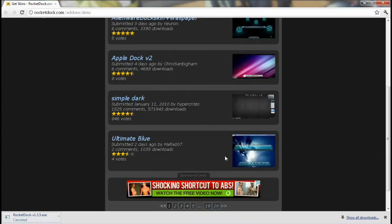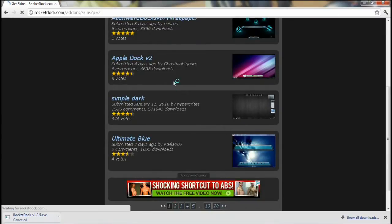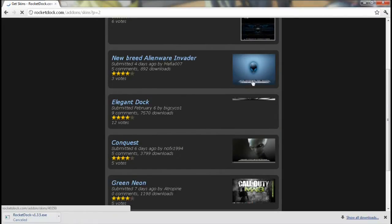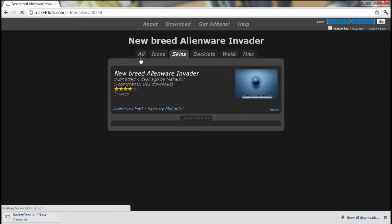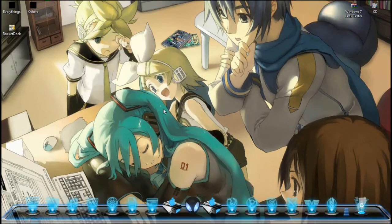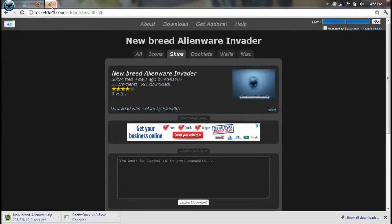Choose mana-mana yang awak suka dalam ni — ada banyak. Contoh saya nak ni. So saya tekan, tekan download, then dia akan download. Kita tunggu sekejap, minimize.